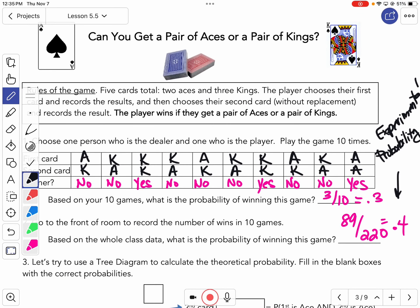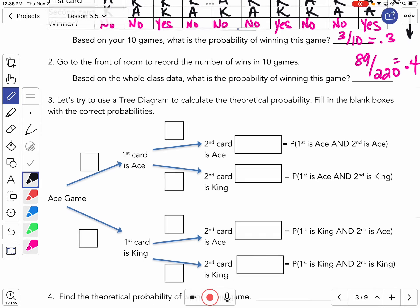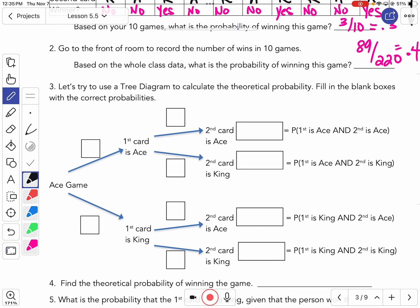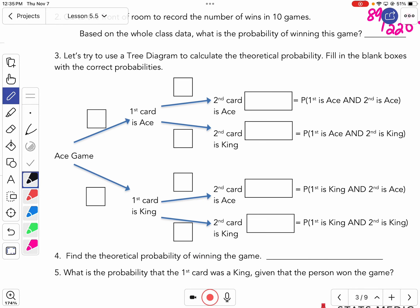Let's talk real quick about what we call theoretical probability — what should happen in theory. This is a tree chart.